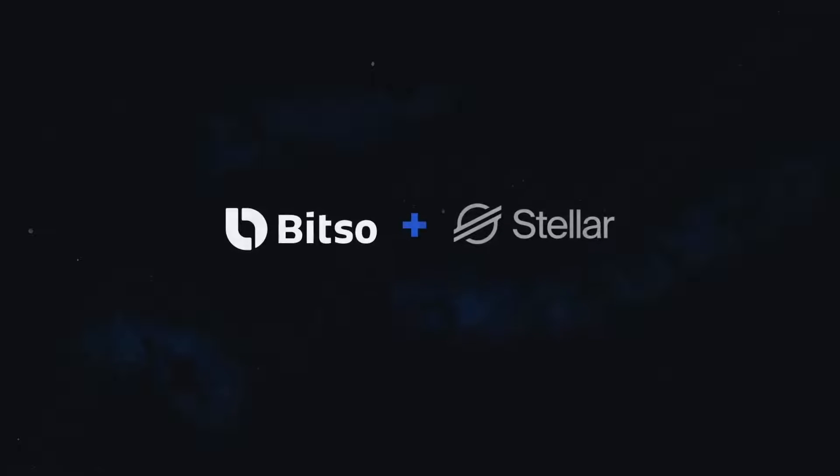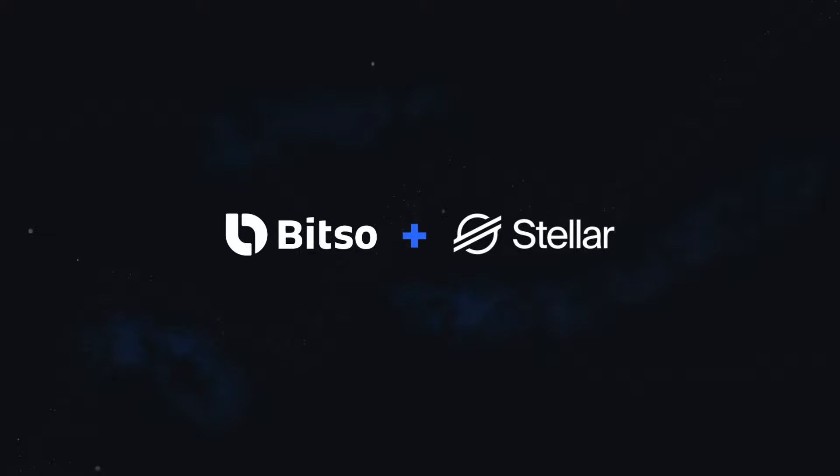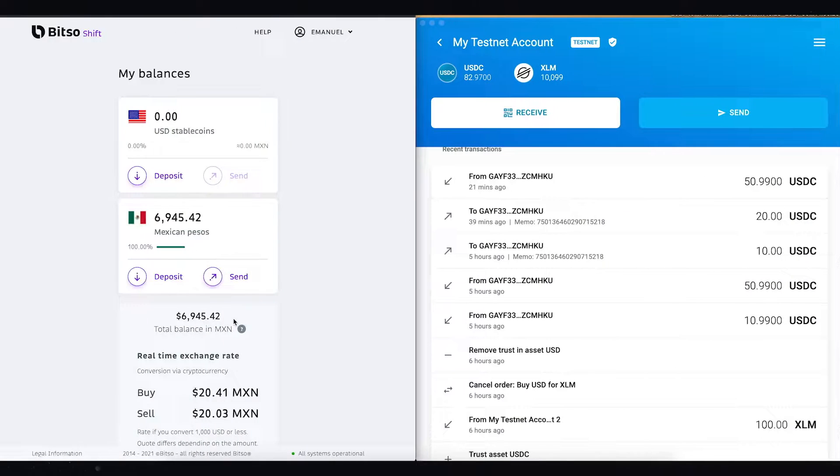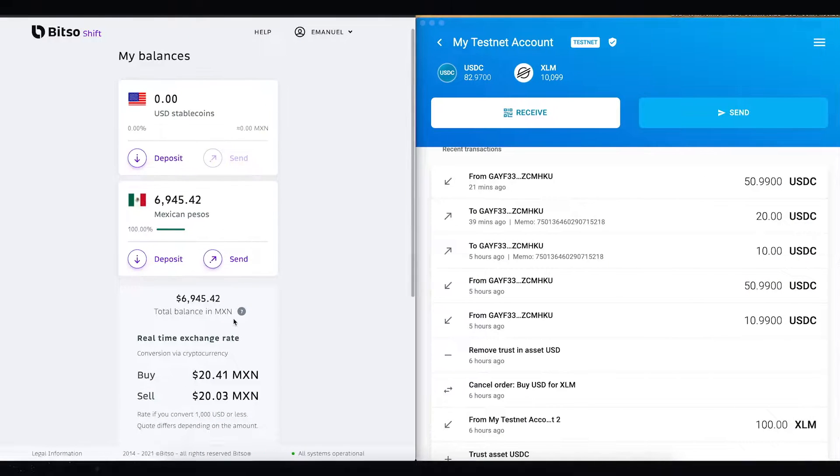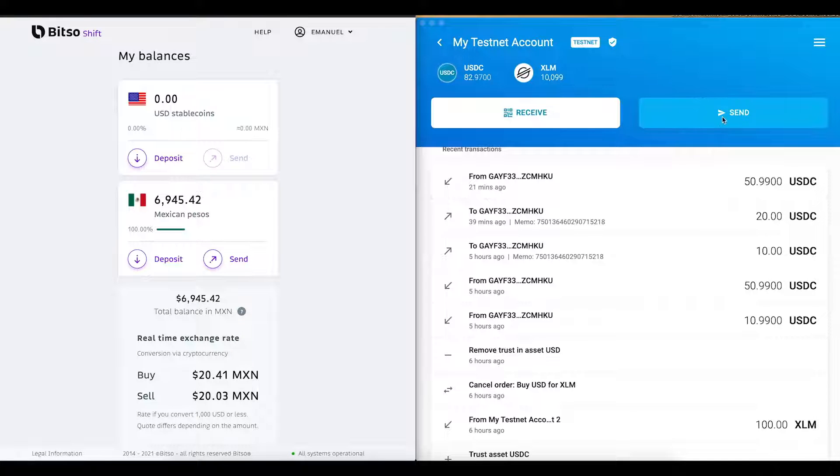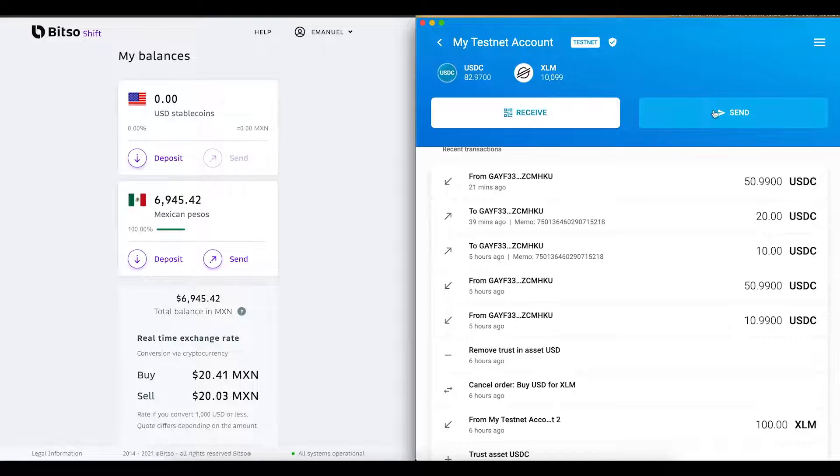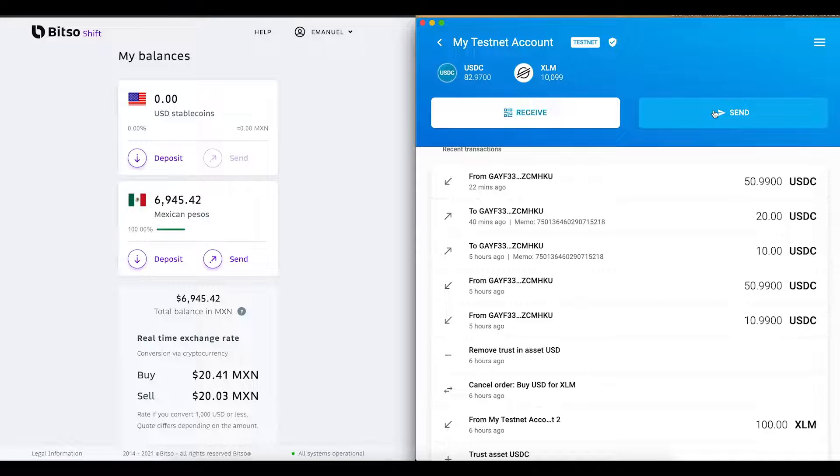So let's get started with our demo. In this demo, we are going to show you our integration with the Stellar network, by sending some stablecoins through Stellar to Bitso shift. From there we will be converting the newly acquired USDC to fiat.